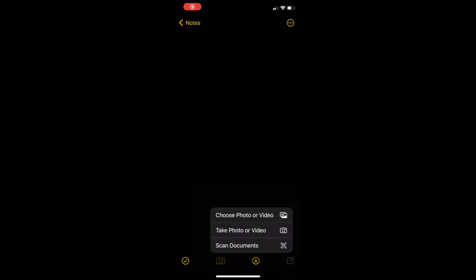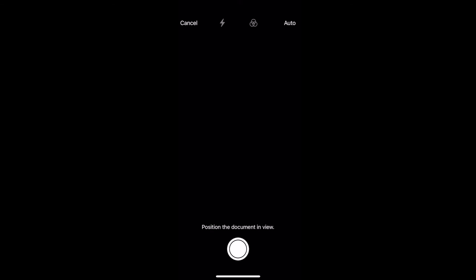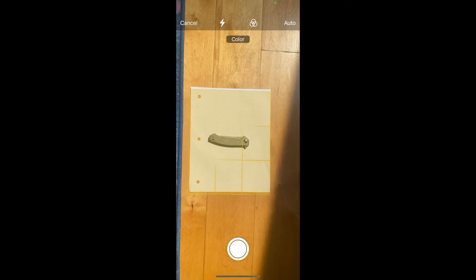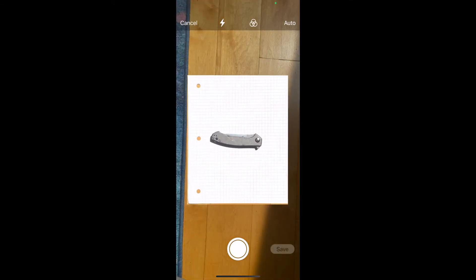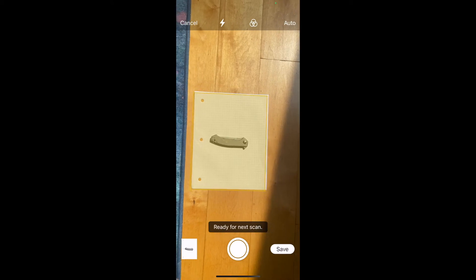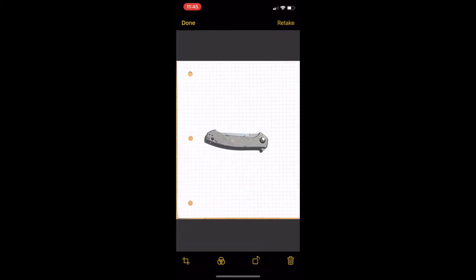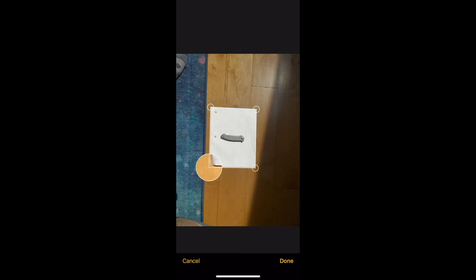So let's get into it. For my demonstration, I'm going to be using the scanning documents feature in the Apple Notes app. However, if you have an Android, you should also just be able to take a photo. What you're going to do is set your object on top of a piece of graph paper of which you know the distance between the lines, and then simply take a photo from above.